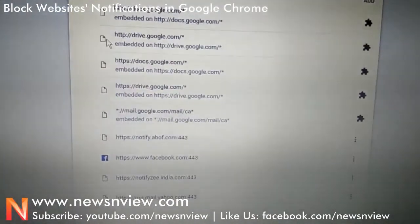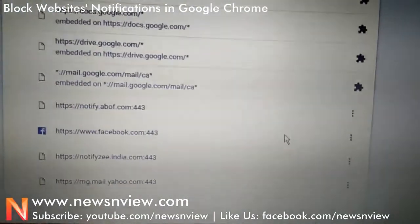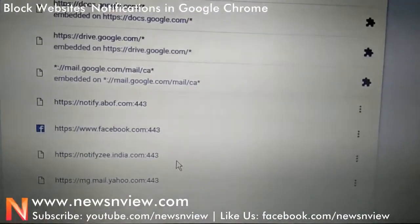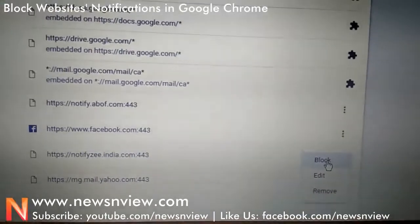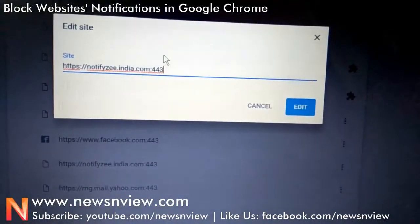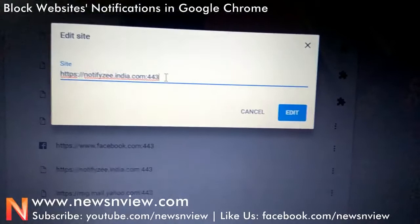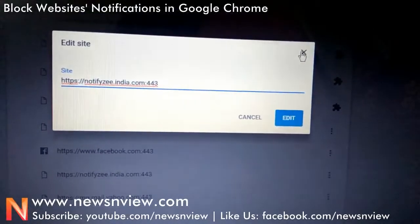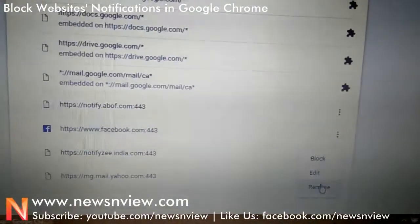From this list you can easily unsubscribe or even delete the notifications. Let me try one for you — here you can see notifyv.india.com. You can block, edit, or remove it. Let me show you what is in the edit option — here you can see and change the entire link of that particular notification.